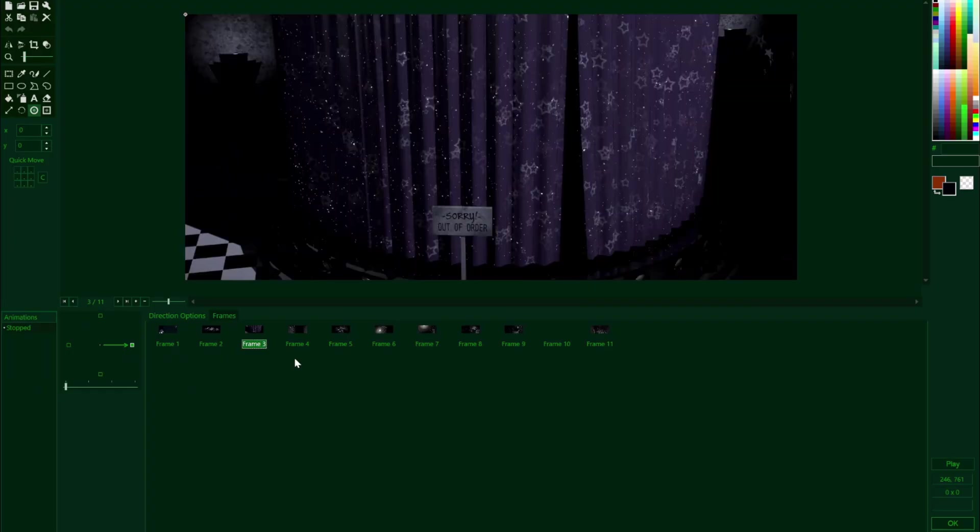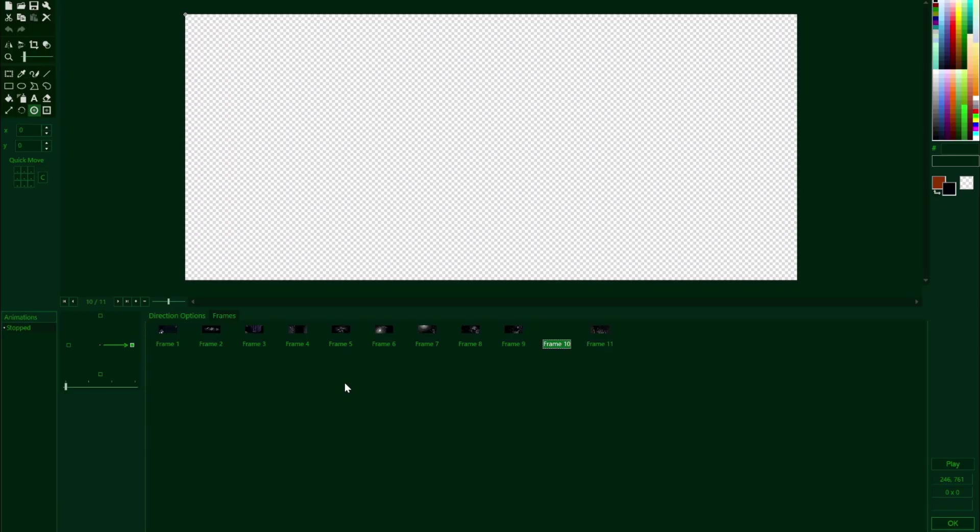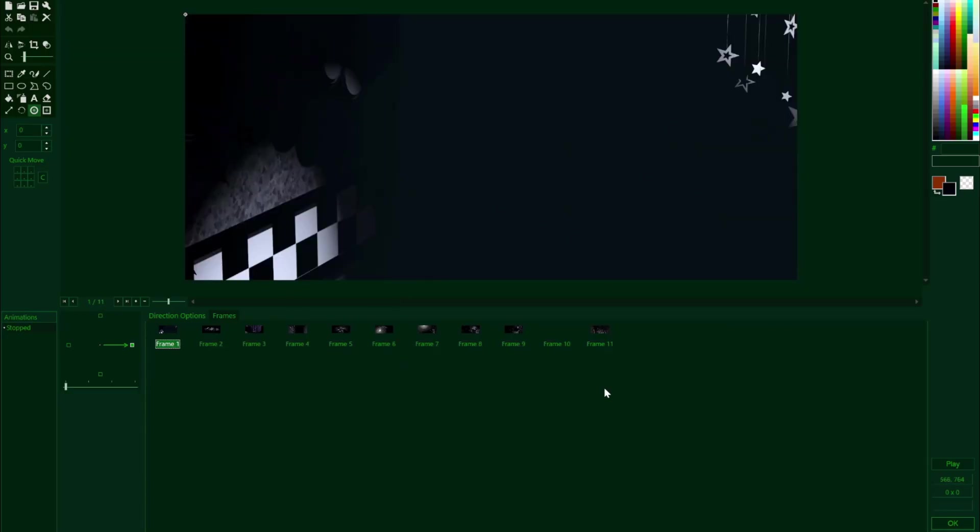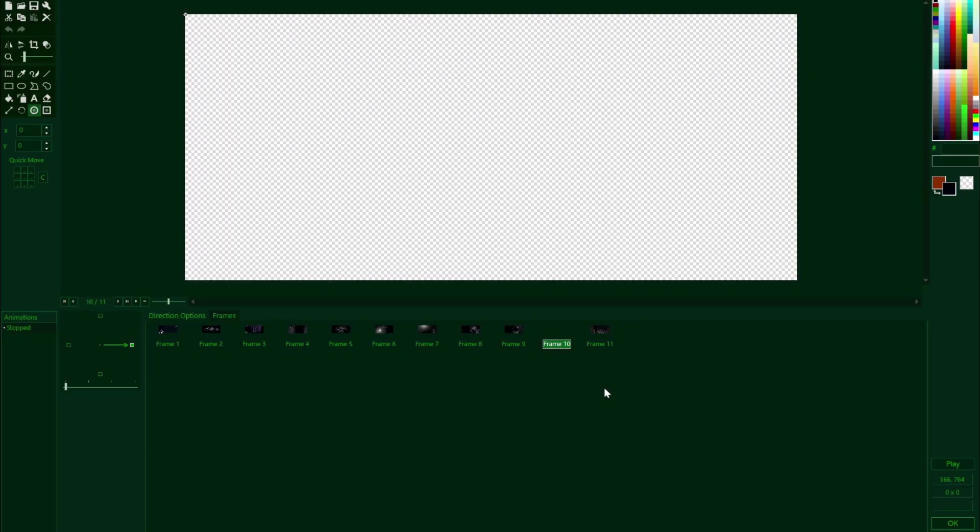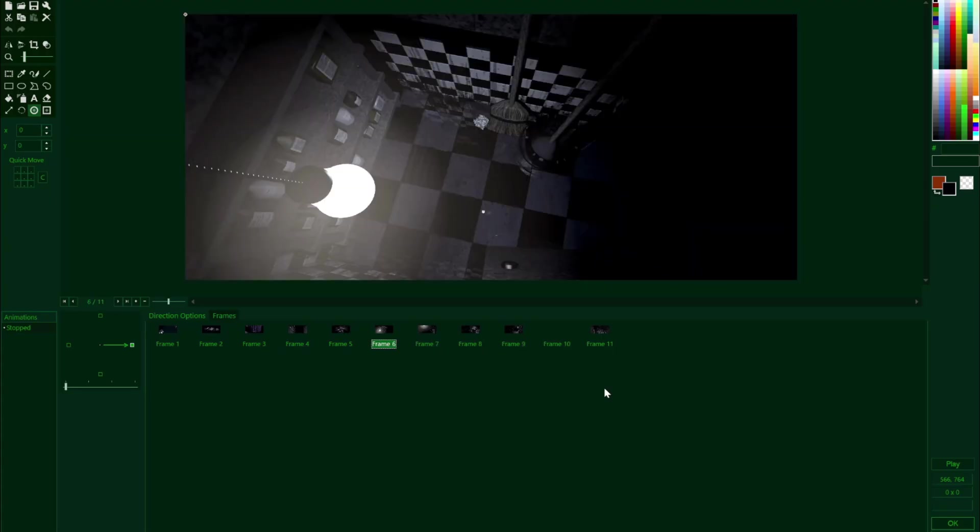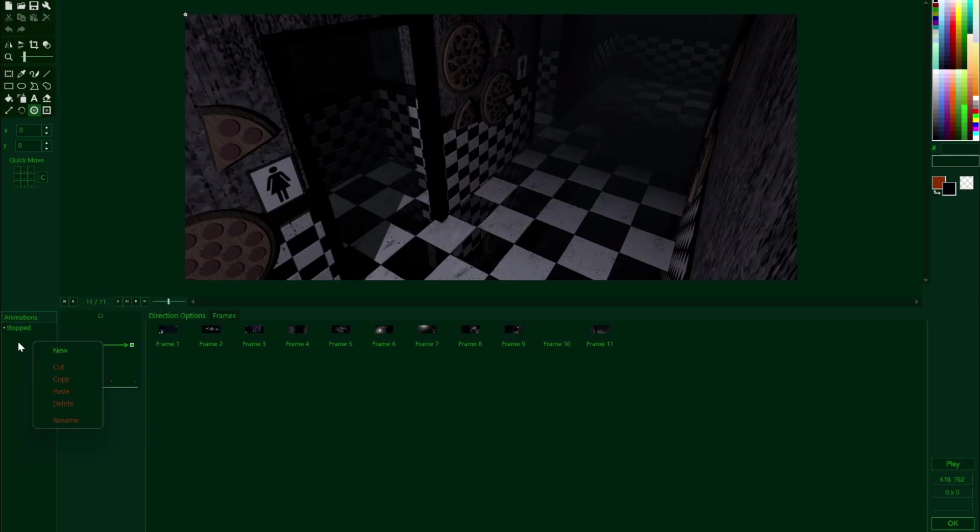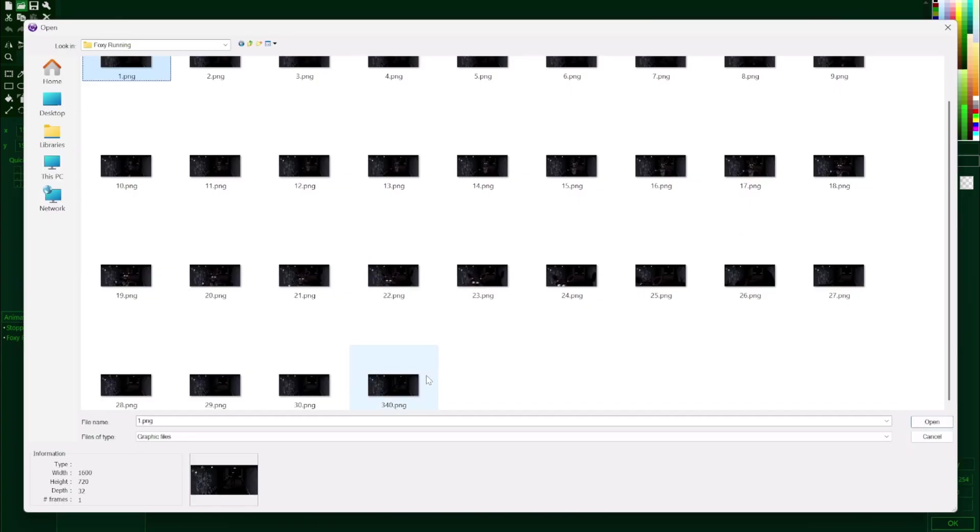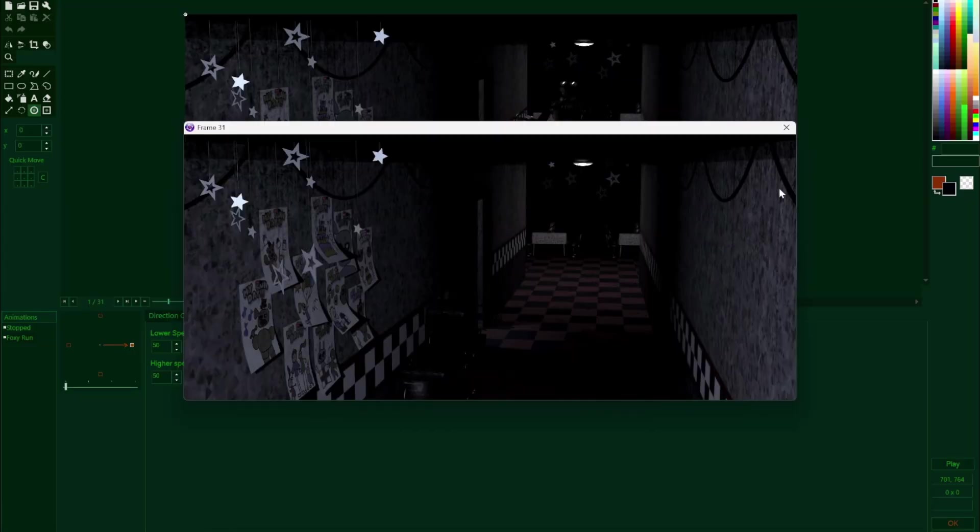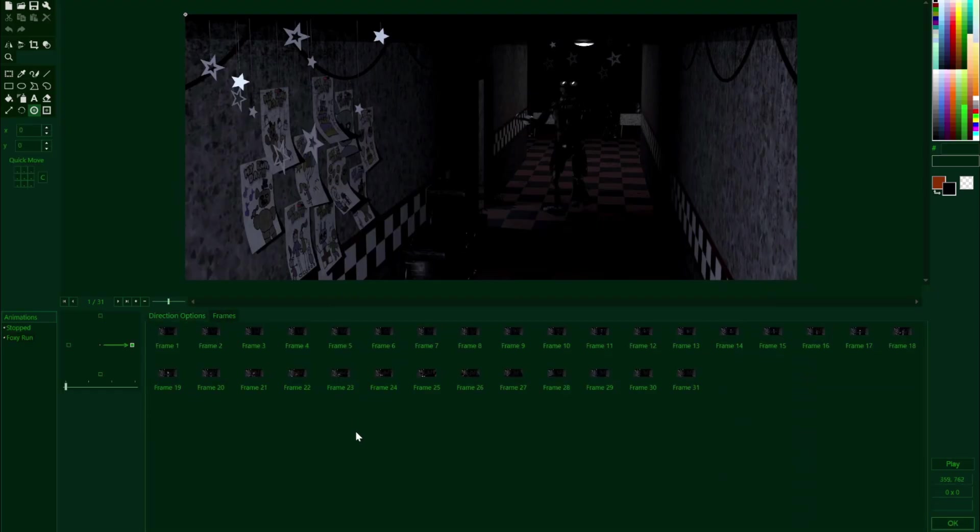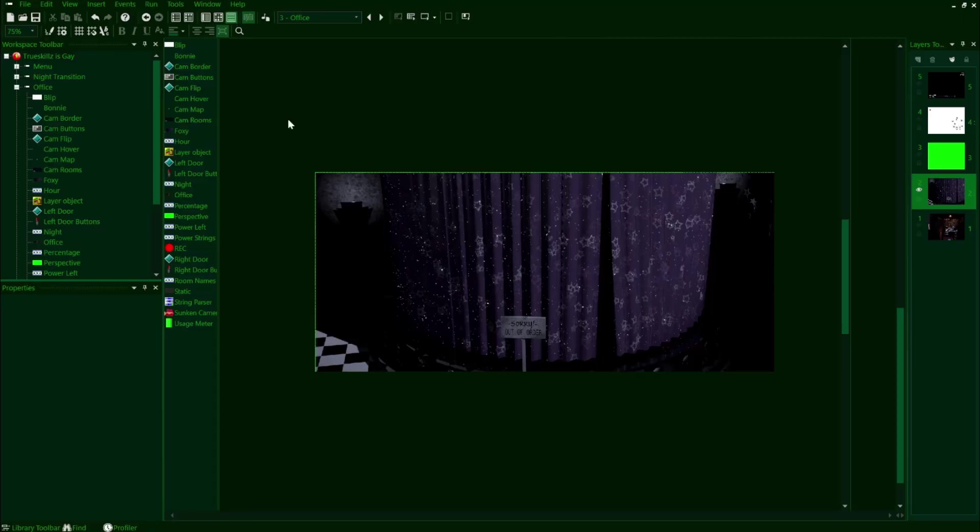For that second scenario, this is going to require us to import Foxy's running animation into our CamRooms object. Here is the issue though, because this is a genuine animation that has like a ton of frames, we'll need to import this in a completely separate animation. So on this left bar here that's labeled as animations, if we right click here, we can make a new animation and we'll just call this Foxy Run. After this, we'll import the frames of Foxy running in the West Hall. So once the animation is properly implemented, we're going to exit out of the CamRooms object and return to our event editor.